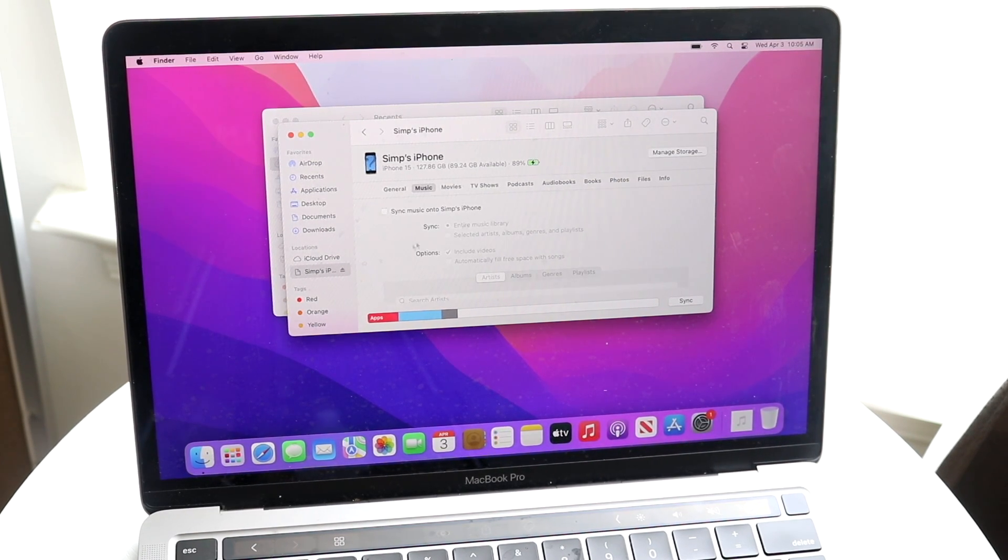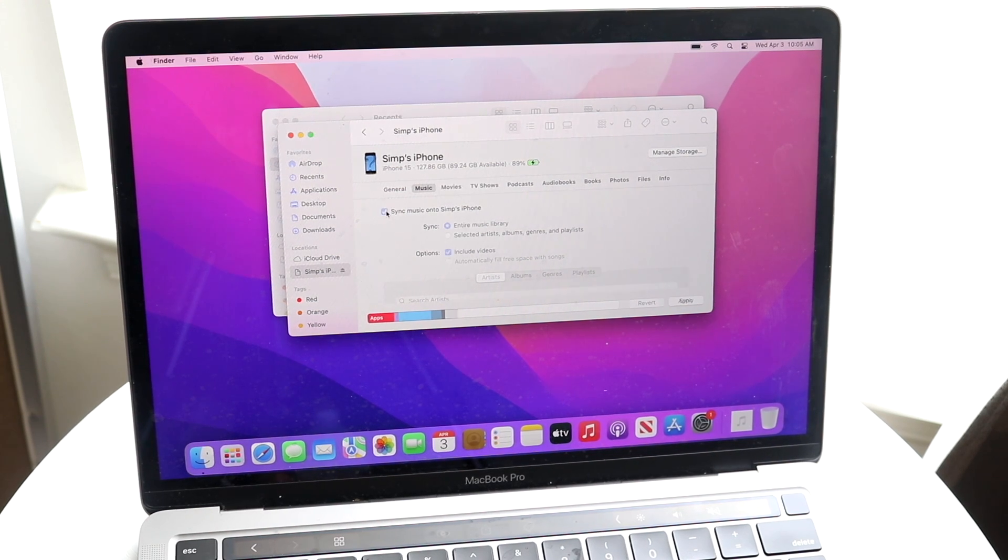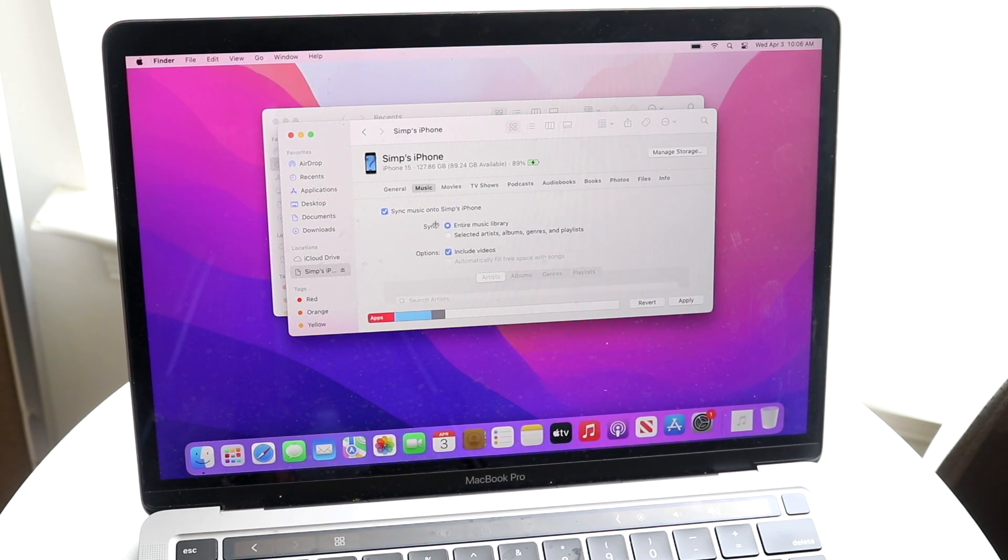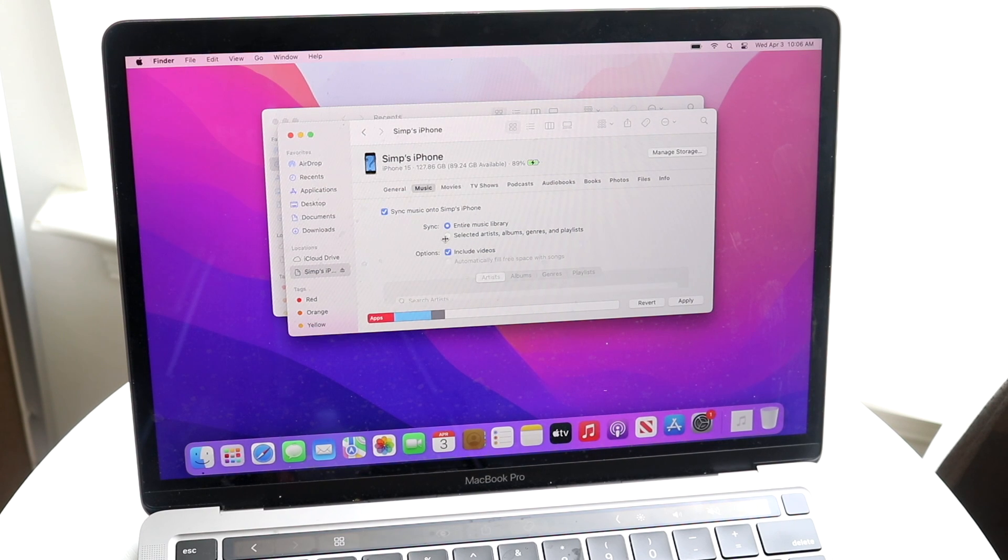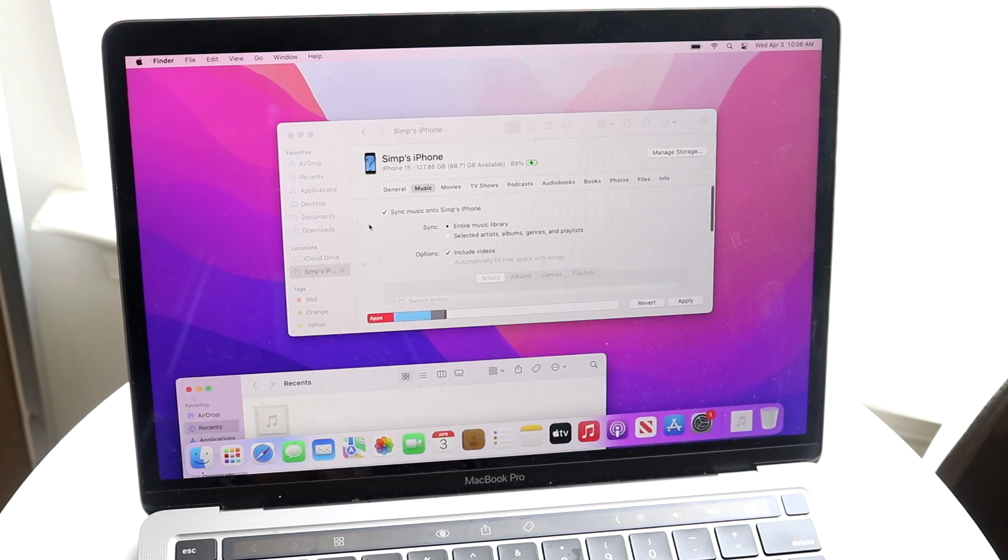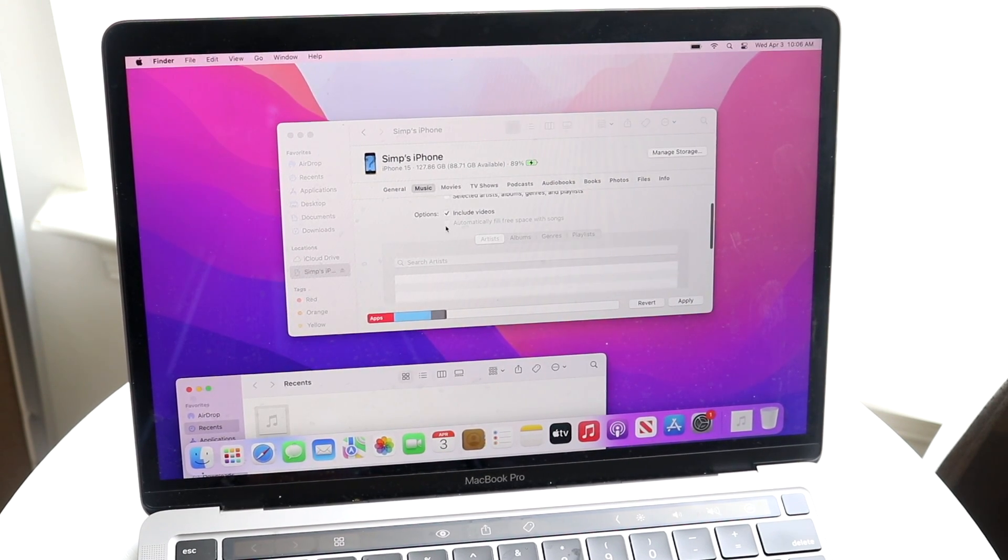It looks like you can enable sync music with your iPhone. You can do entire music library or you can do selected library if you want to. Now what you can do is, once everything here looks good, you can scroll down right here.